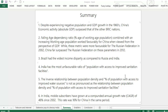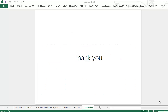Here are a few broad conclusions from this presentation. Despite experiencing negative population and GDP growth in the 1960s, China's economic activity surpassed that of the other BRIC nations. A falling age dependency ratio combined with an increasing working age population worked favorably for China from the perspective of GDP. Brazil had the highest income disparity as compared to Russia and India. Thank you.